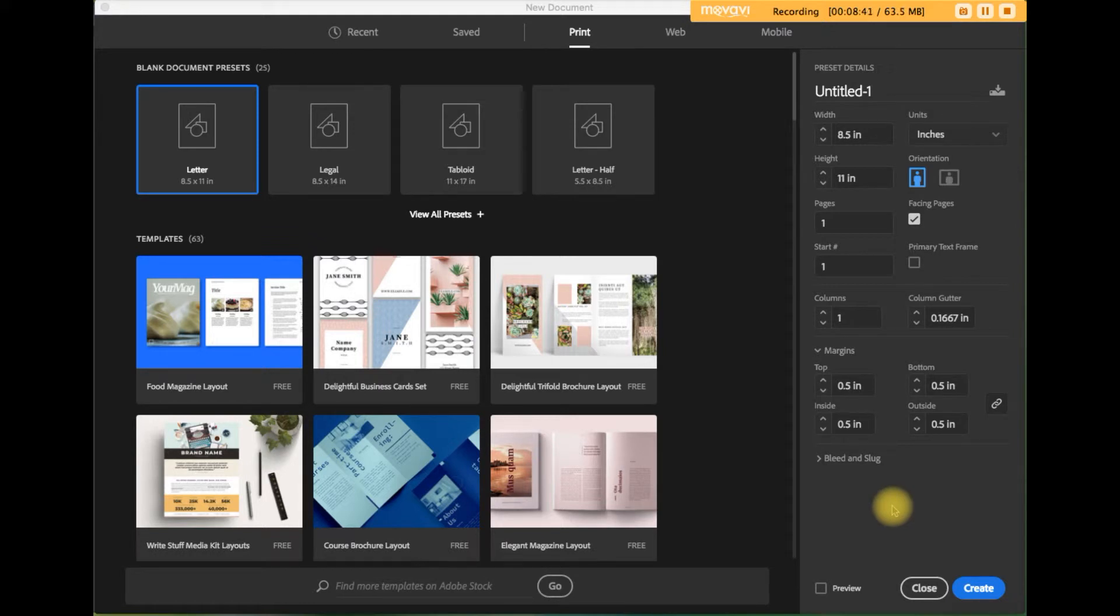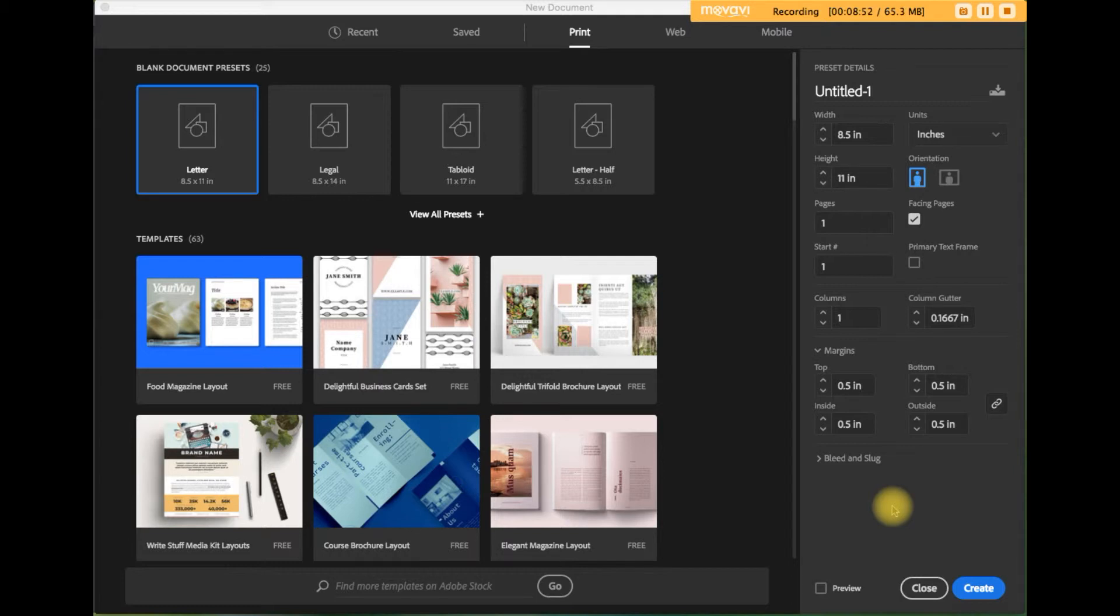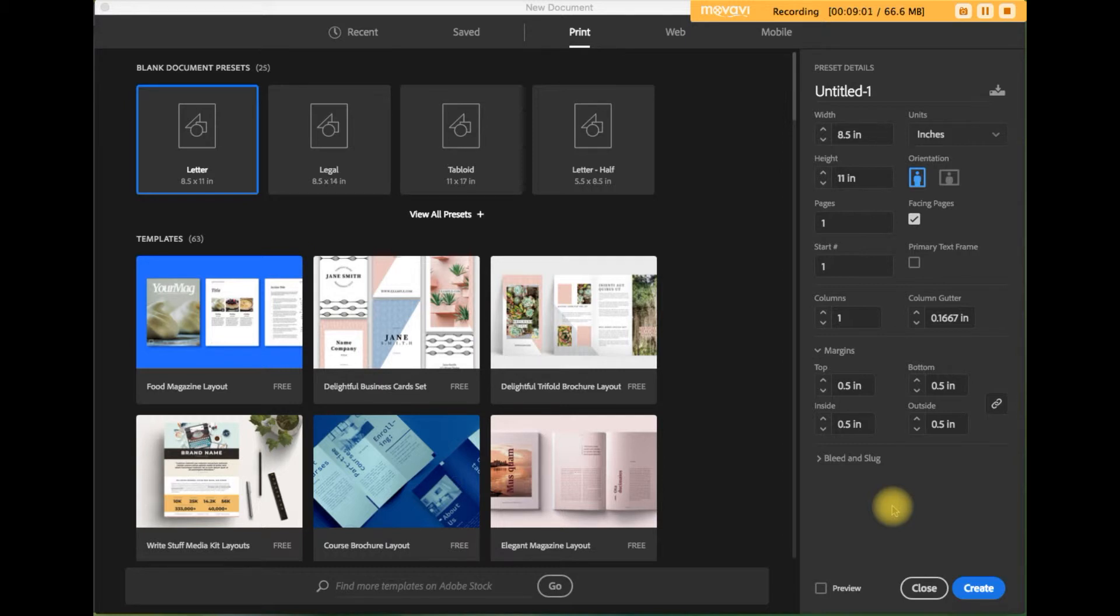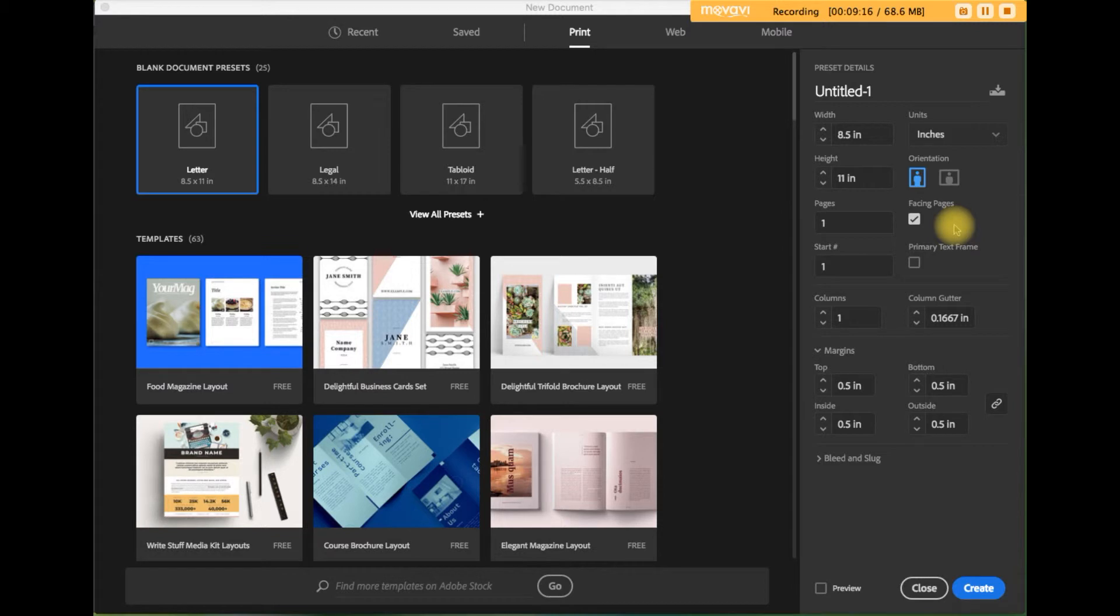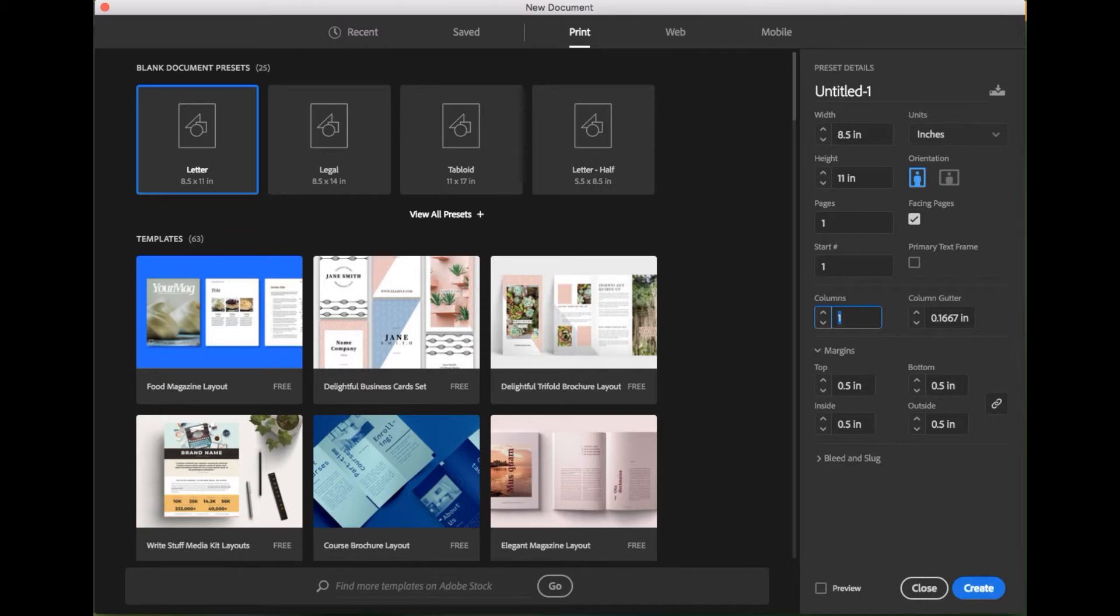Okay, now for method number three, which is to create the grid manually. Again, when you launch InDesign, you'll be prompted to create a new document or open an existing one. Click on the create new button. In the preset details on the right side of the screen, do two things. One, select the box next to facing pages. Even if your document doesn't need facing pages, the grid that we're about to build takes advantage of the facing page layout, so be sure that's selected. And then leave the default one in the number of columns. Click on the create button.